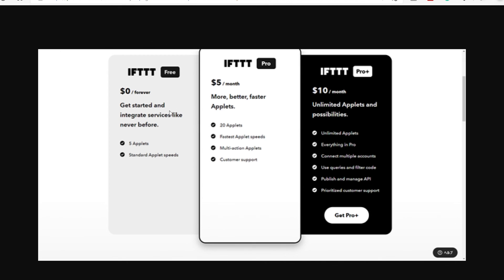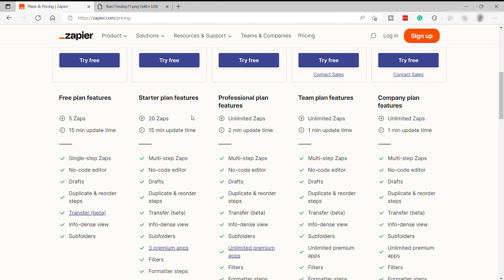It's up to you which of these platforms fits your needs. I hope you learned something today. If you have any questions, just comment down below, and thank you so much for watching.